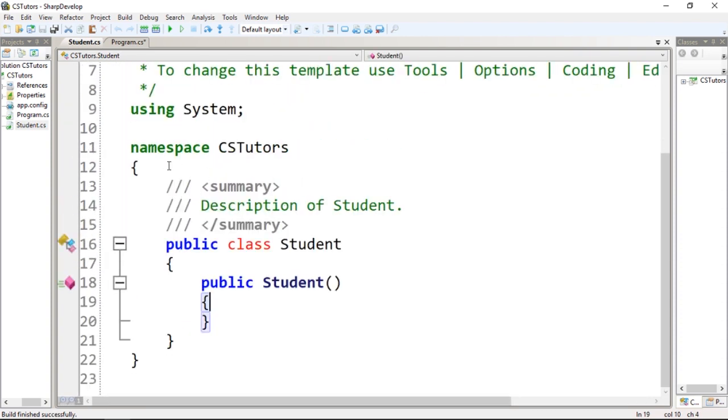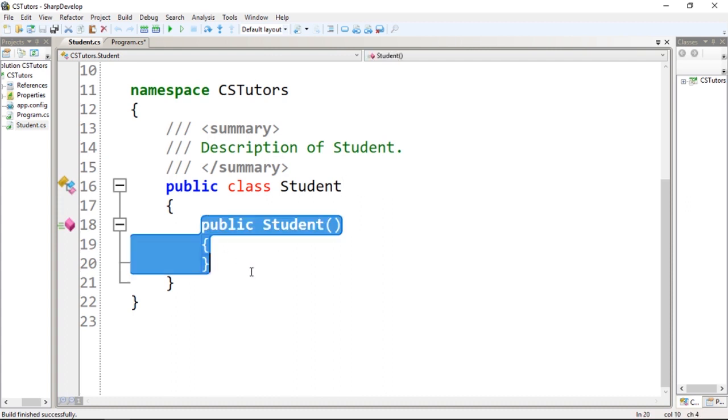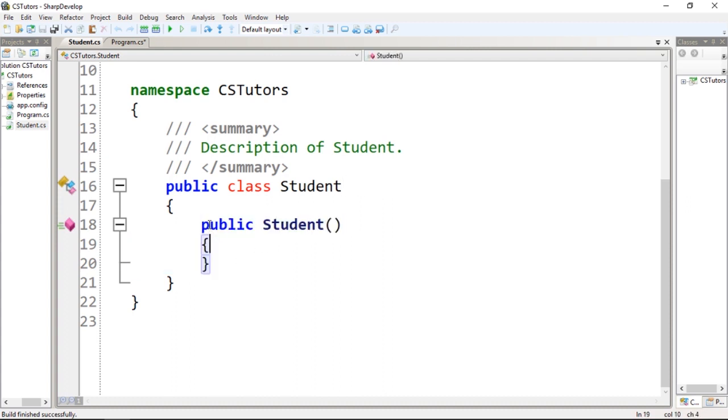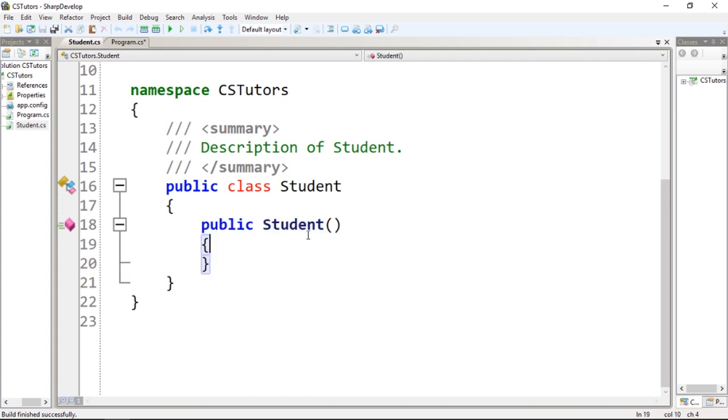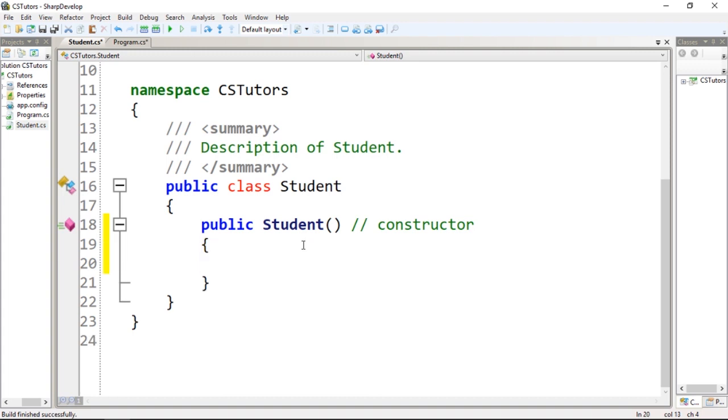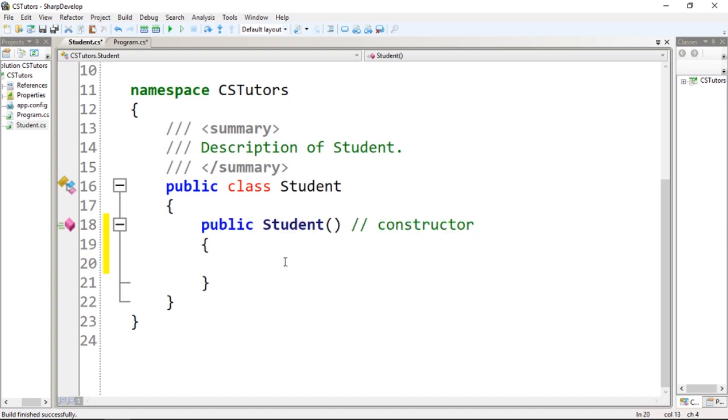We have the default objects. As you can see, we have public class Student, and we have public Student, which is called a constructor. I'm going to comment over here 'constructor'. The constructor gives the object some initial parameters. By default we don't have any constructor, but we're going to talk about this later.